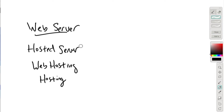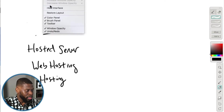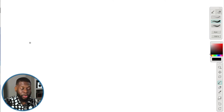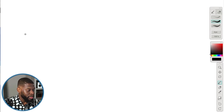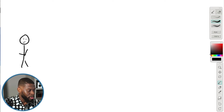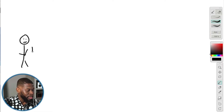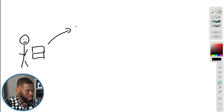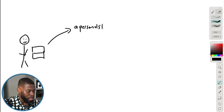Let me clear the canvas and quickly explain this. It's very simple. First thing to know: this is you. You decide to go on the internet with your computer, and then you type in your domain name. The domain name we're using in this series is apersonalstudy.com, which we bought in the previous video.